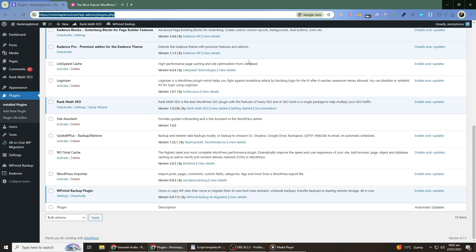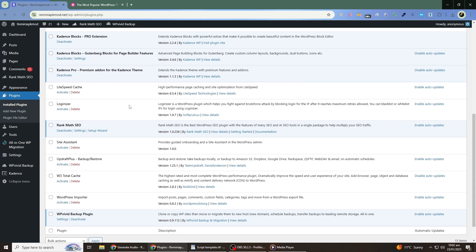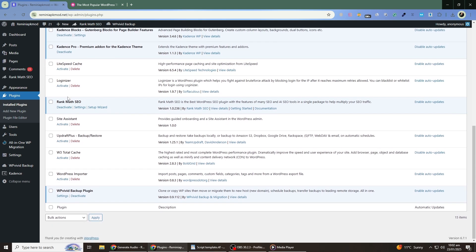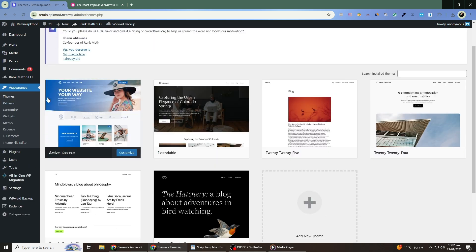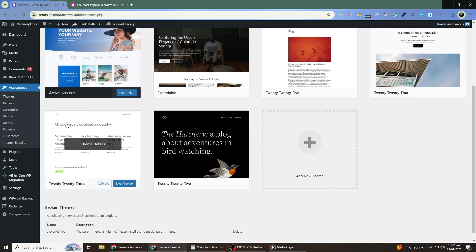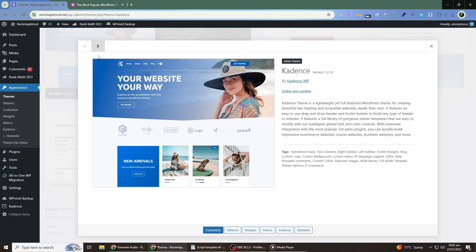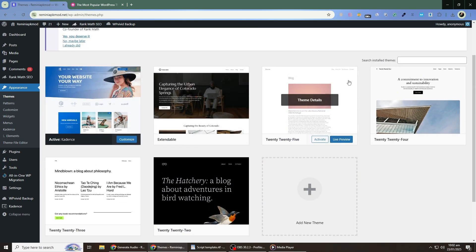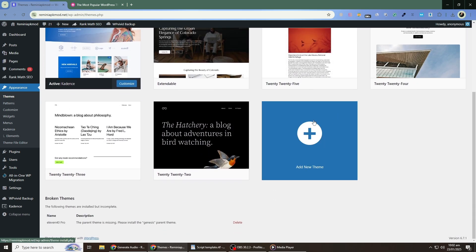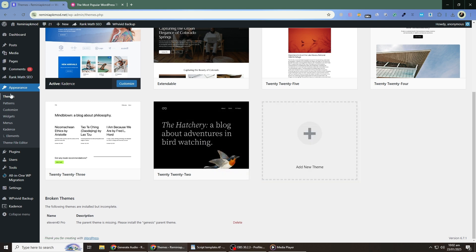If none of these steps resolve the issue, your theme files may be corrupted. In this case, you'll need to reinstall the theme. First, make sure you have a backup of your website, as reinstalling a theme can overwrite customizations. You can use a plugin like UpdraftPlus or check your hosting provider for backup options. To reinstall the theme, go back to the Themes section. Deactivate your current theme and delete it.